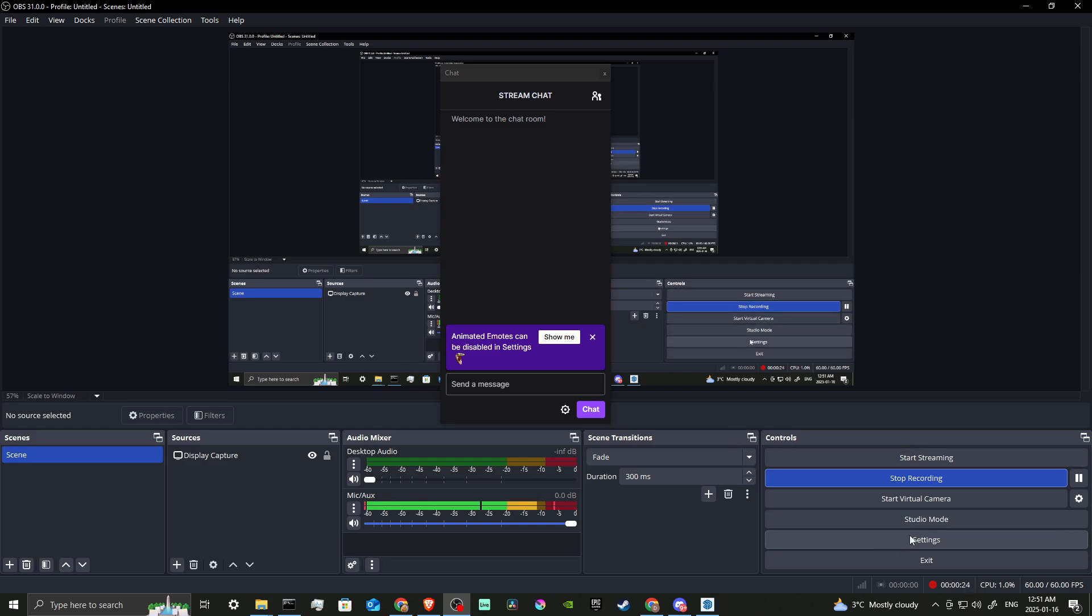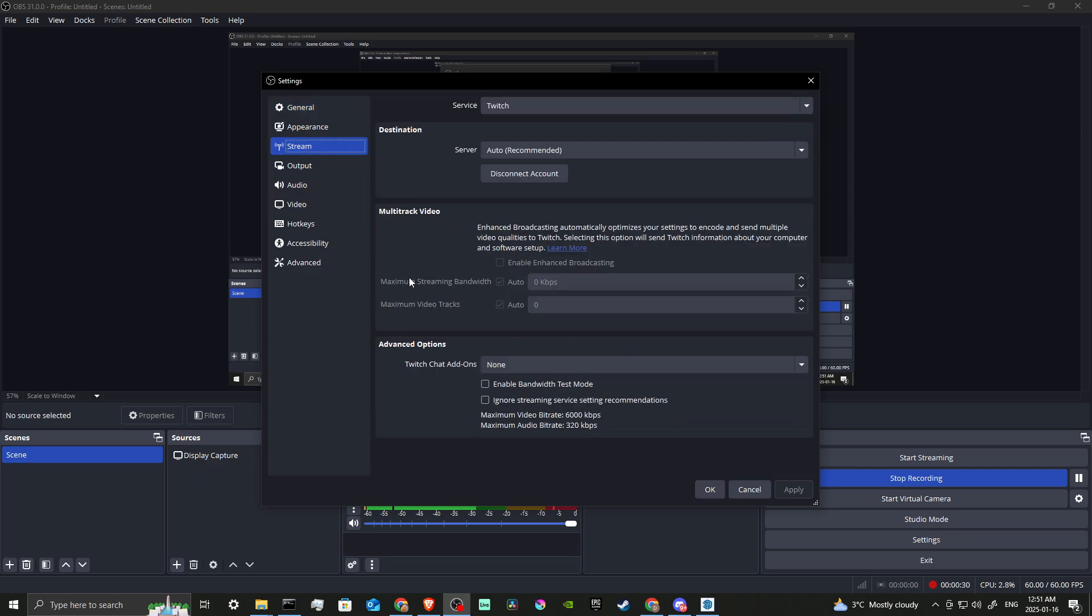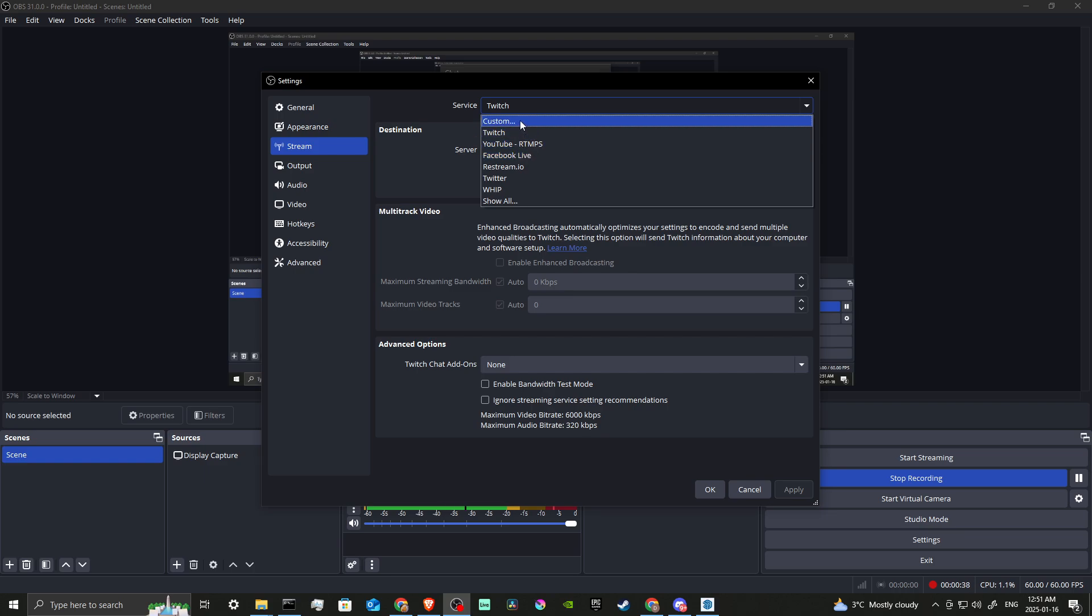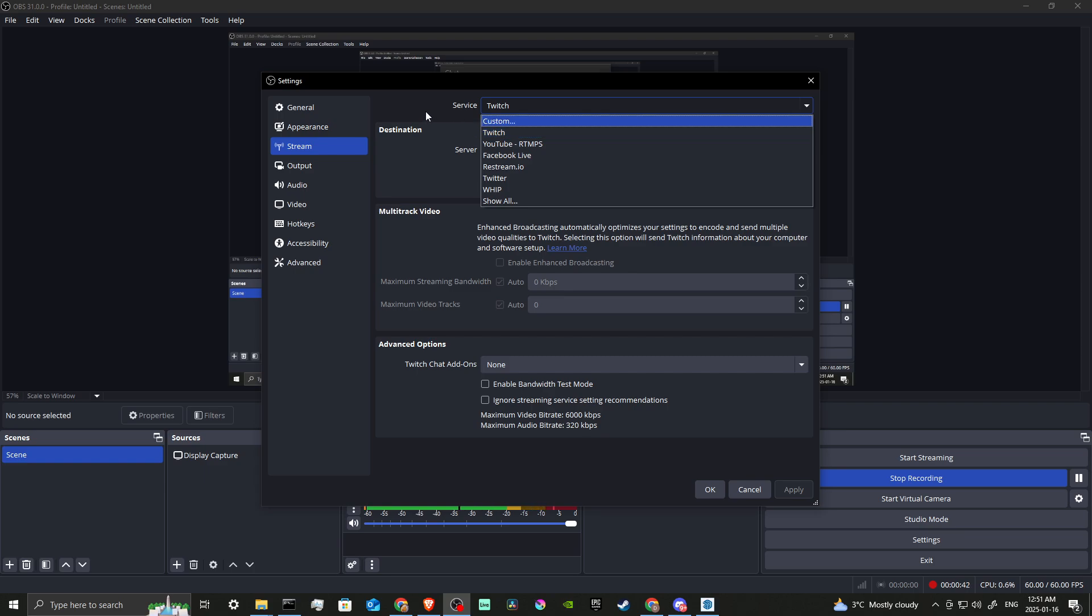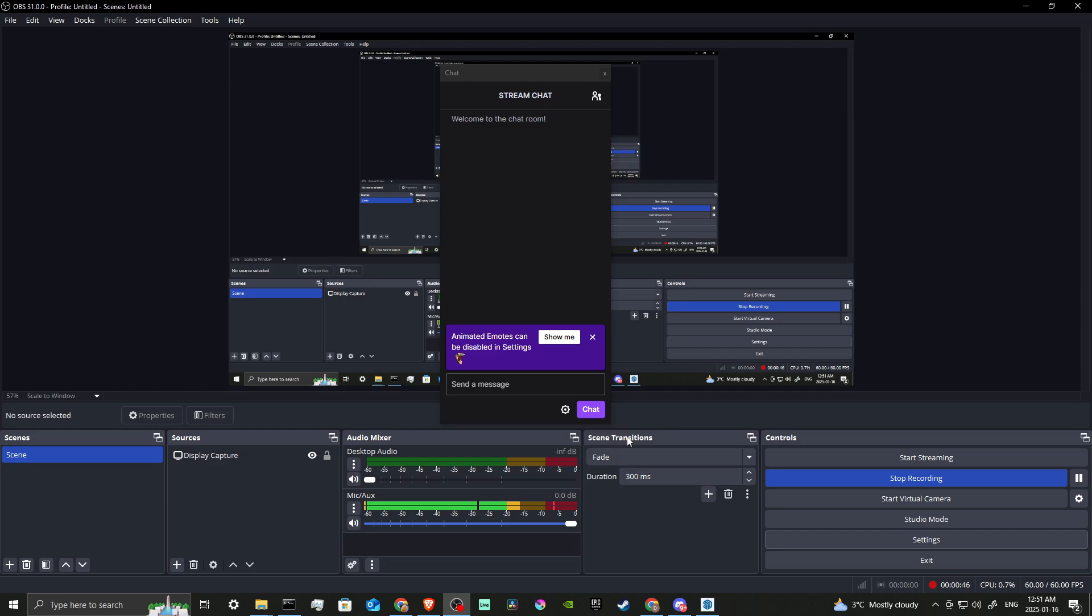In order to do so, we're going to go to Settings and in Settings we're going to select Stream. Here you will see a drop down that says Service and here you can see the different options you have for streaming. We already have ours set up for Twitch.